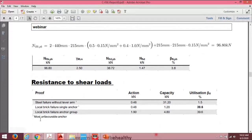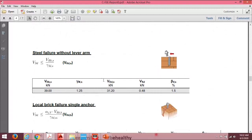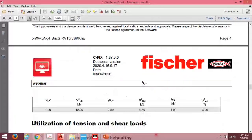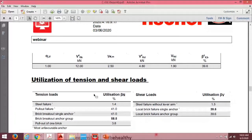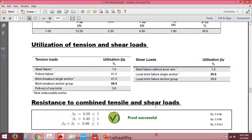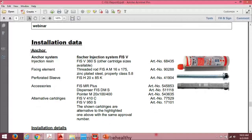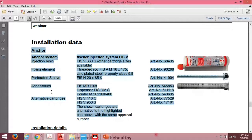Similarly, resistance to shear load checks are shown — local brick failure single and anchor group — with a maximum utilization of 39.6%. Detailed equations are provided for each check: steel failure, pullout, brick breakout single anchor, and anchor group. The combination check shows the M10 anchor failed but the larger size passes. Base plate thickness check shows the plate type, thickness, utilization percentage, and profile type. Article numbers, product names, and installation accessories are also listed.